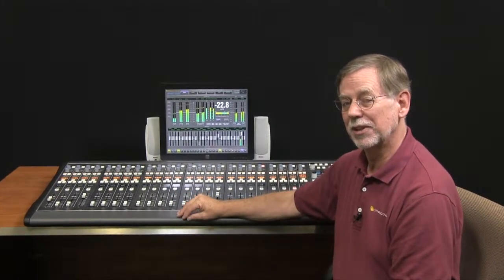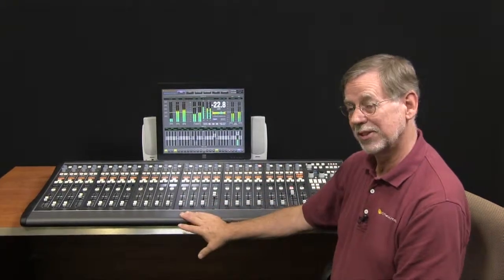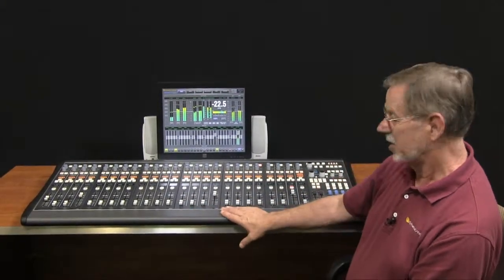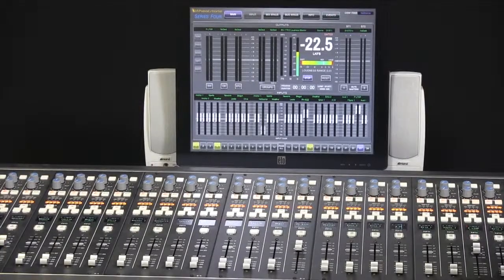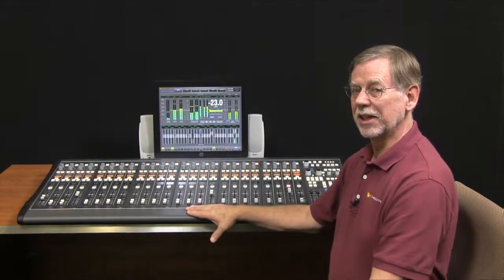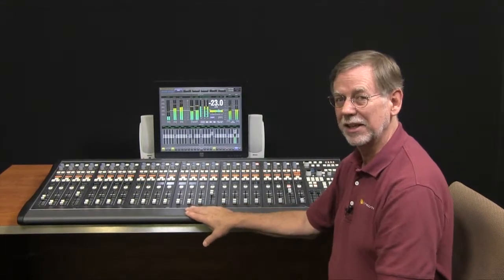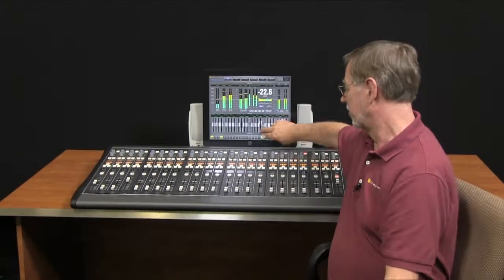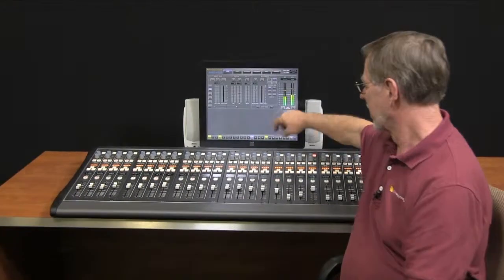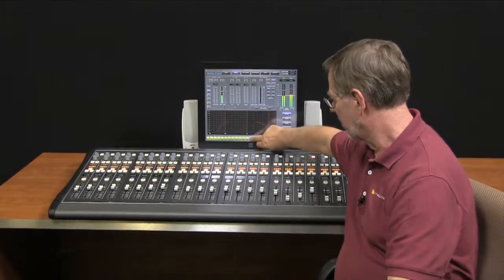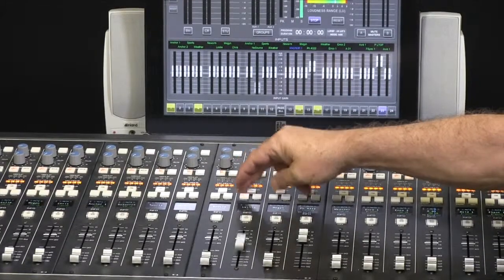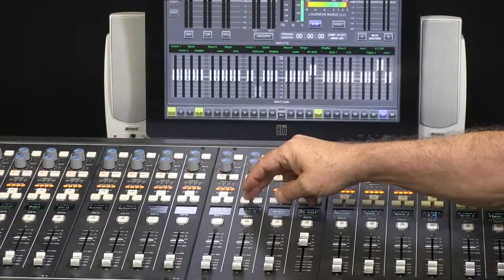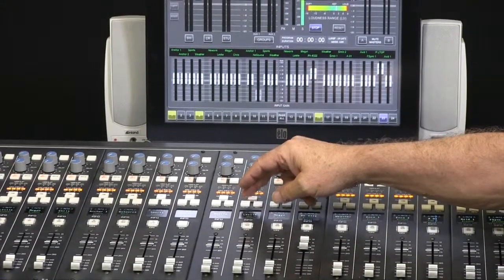But first before I do that let me just tell you what the gear I have here set up for this demo is. This is our series 4 control surface. It's a 24 fader control surface with two control layers so you get a total of 48 active mixing channels. You can flip pages between the two layers globally or one fader at a time. That gives you easy access to all 48 of your active mixing channels.